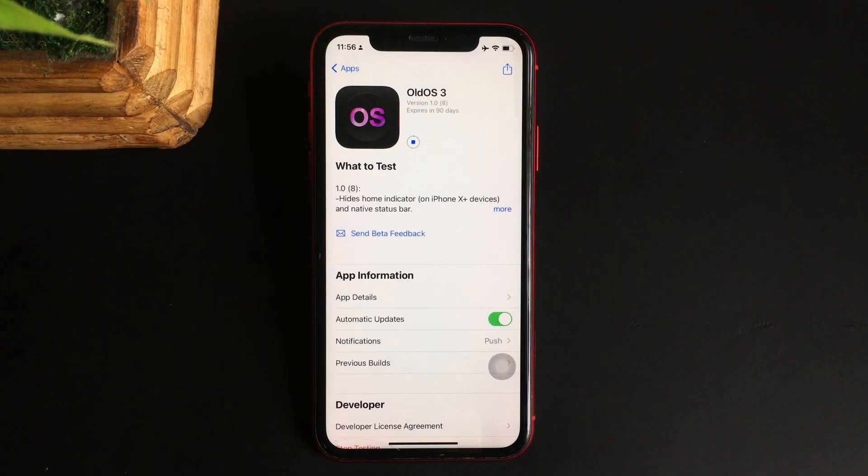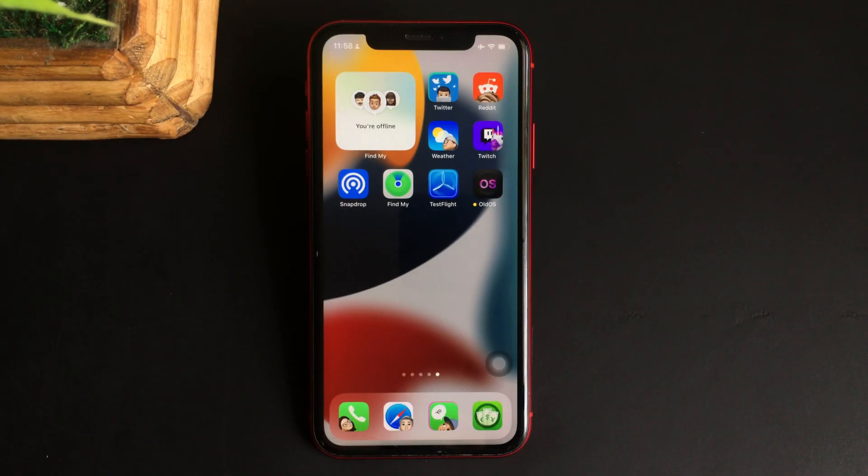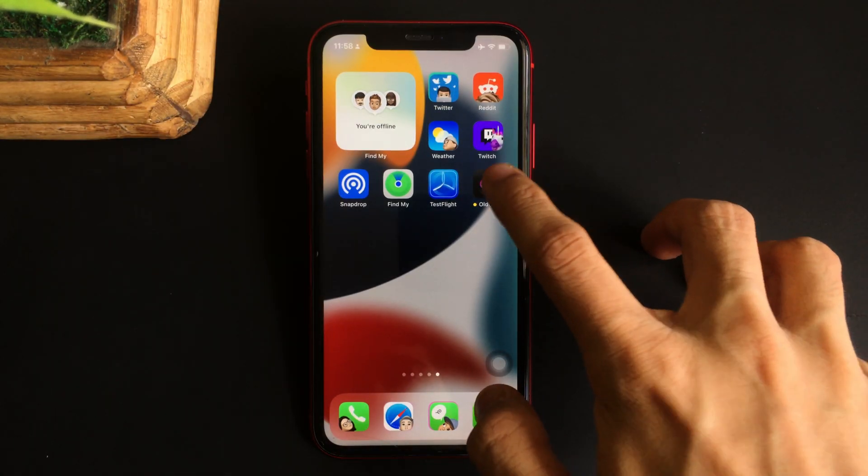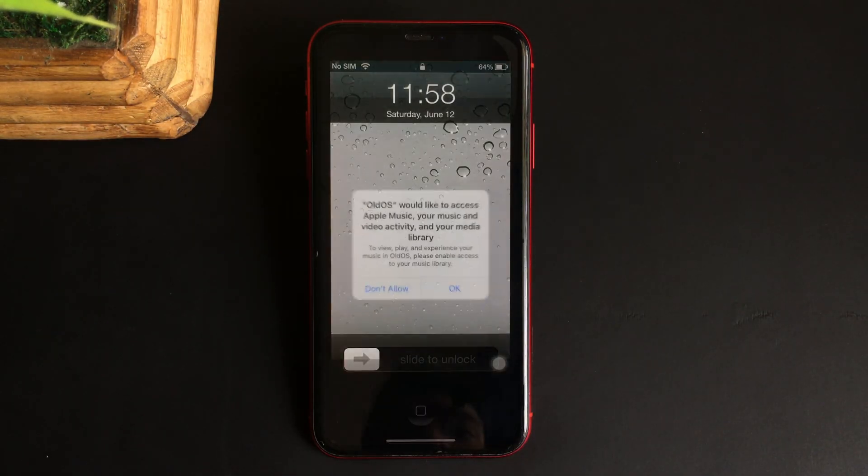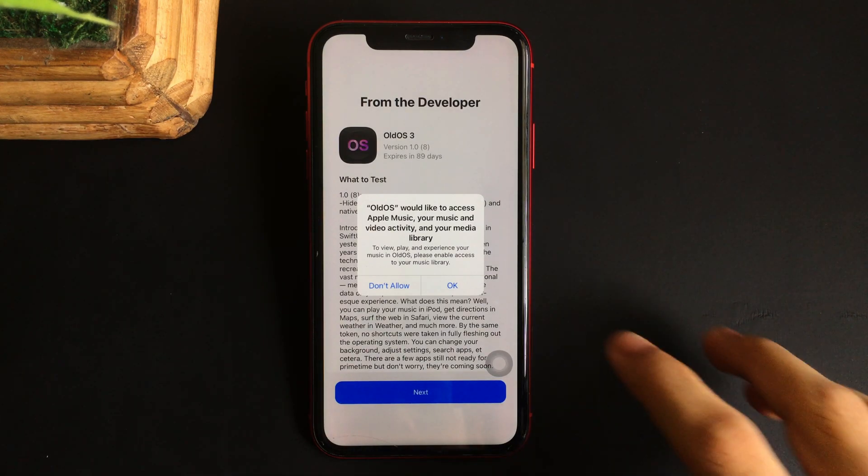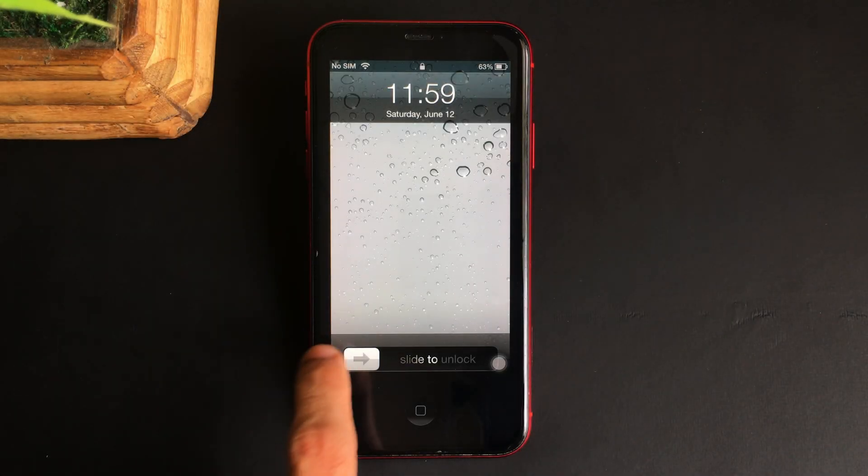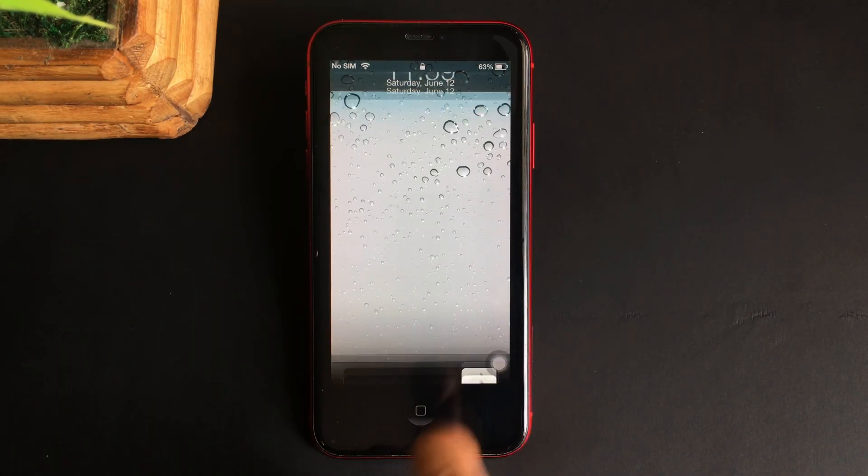Once done, it will appear on your iPhone's home screen. Once everything is done, all you need to do is just open the app to start experiencing iOS 4 on your iPhone.